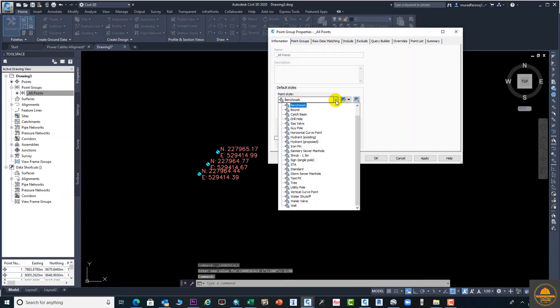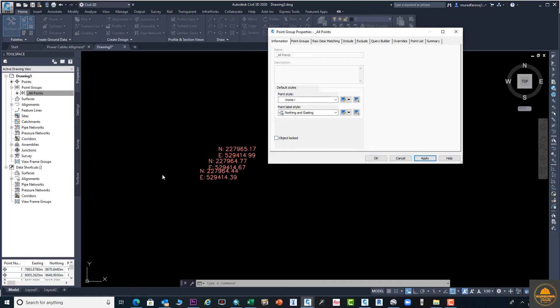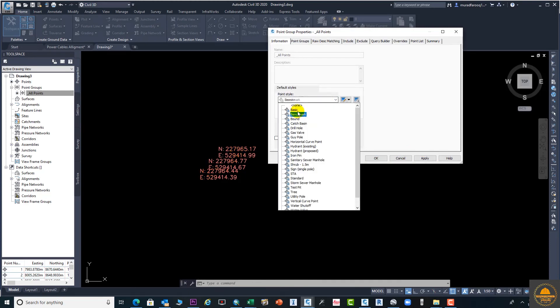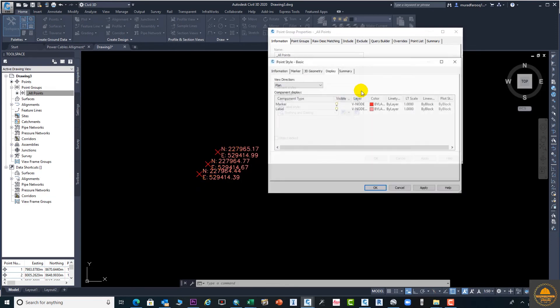From here you can change the shape. Suppose we need None, so it will disappear. If you select the basic one, it becomes basic. Here if you want to change the color, you can change the marker of the point.